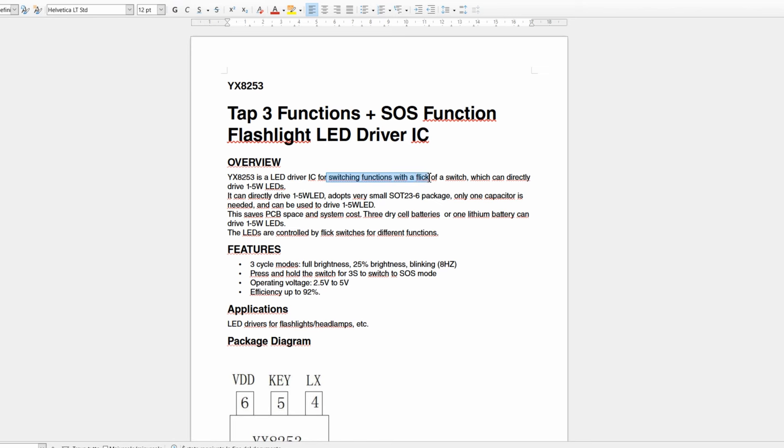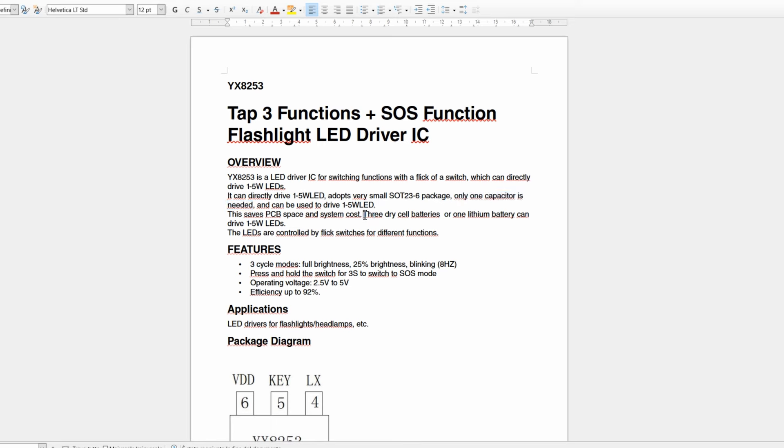This IC is a three-function LED driver. It can switch functions with a flick of a switch. It can drive LEDs from 1 to 5 watts. The circuit only needs a capacitor. It can be powered by three AA batteries or a single lithium battery.